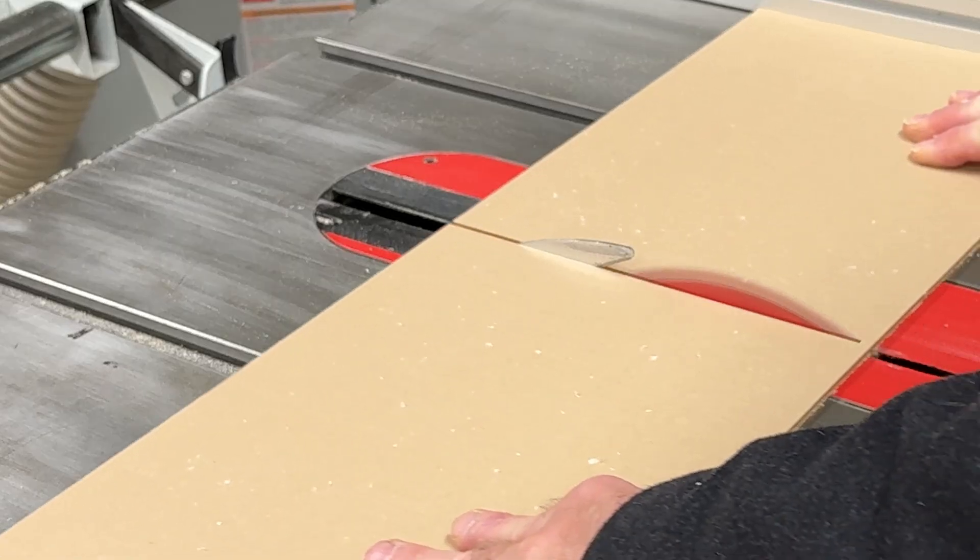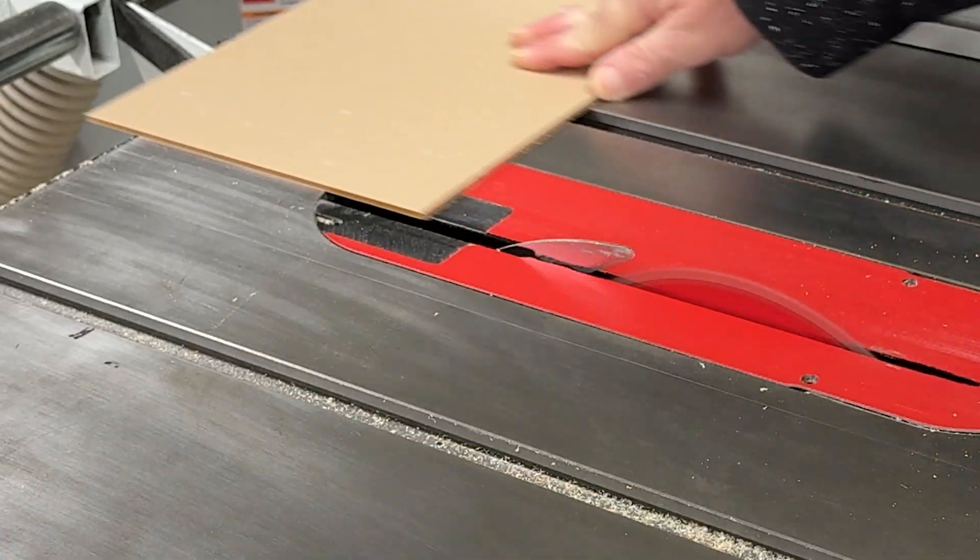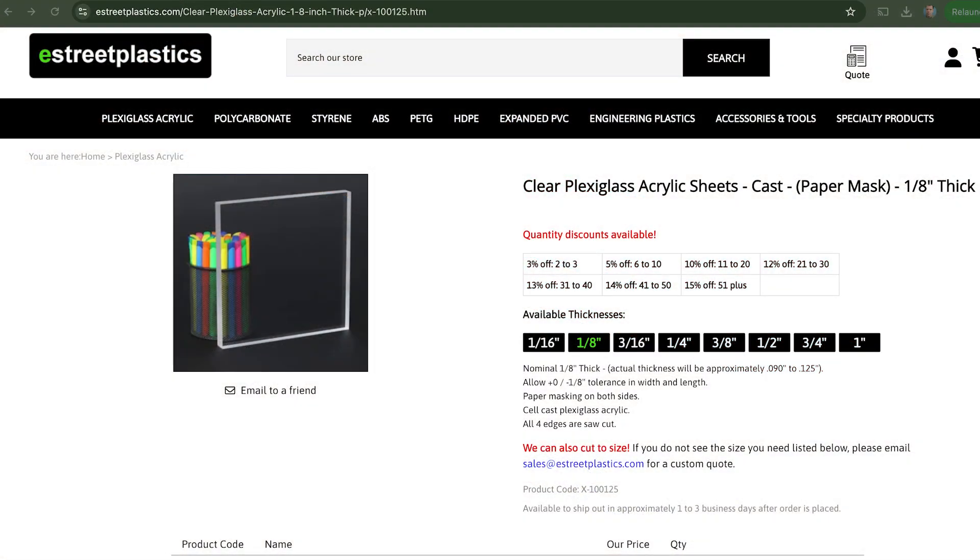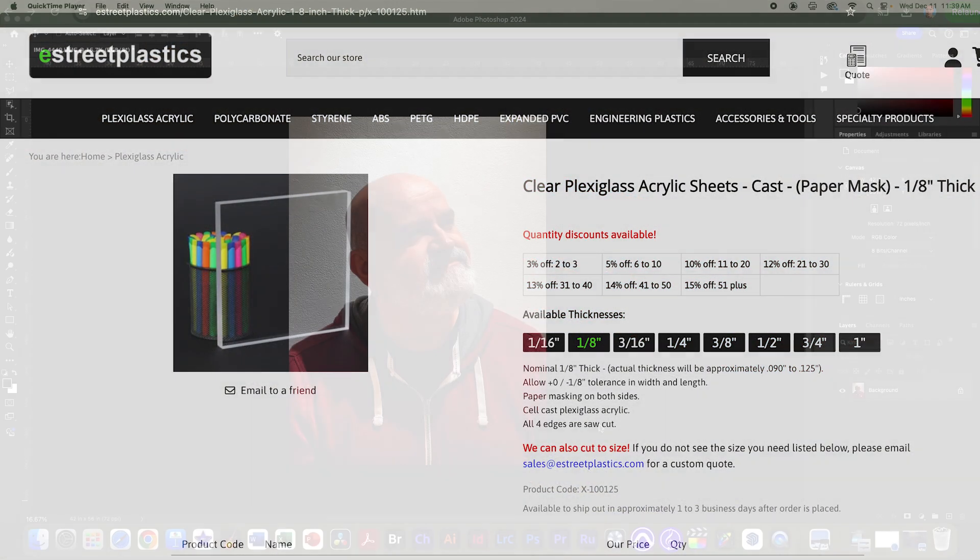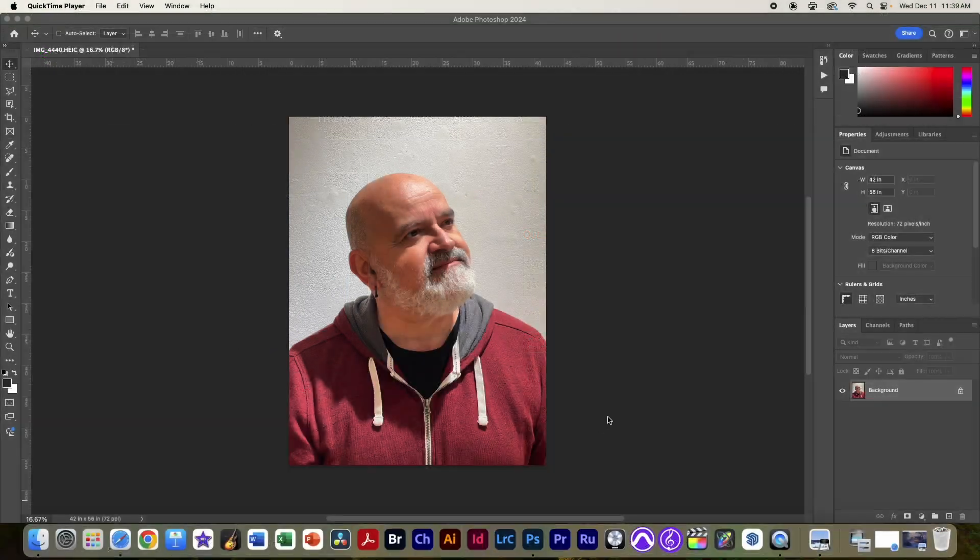The type of plexiglass that we are using is cast 1/8 inch acrylic plexi. So let's get started by opening up an image in Photoshop.